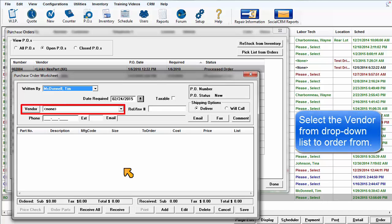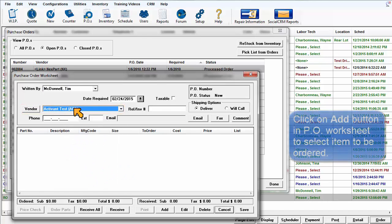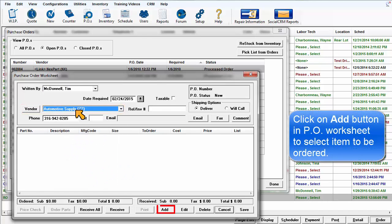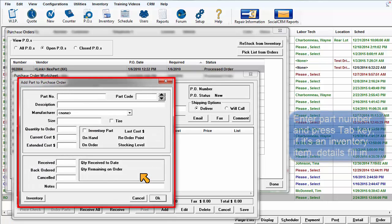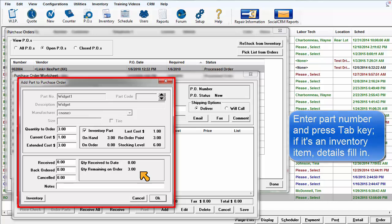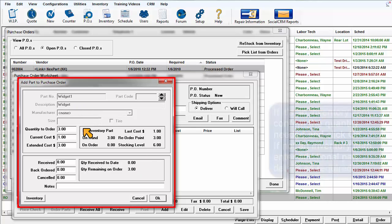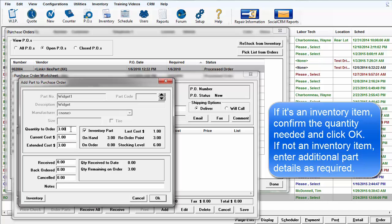Select the vendor from the list. Click on Add in the worksheet screen to select the item to be ordered. Enter part number and press the tab key. If it's an inventory record, it will automatically fill in. Just select quantity and click OK or enter the rest of your part details.